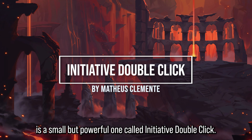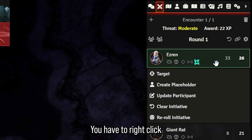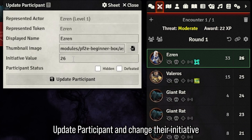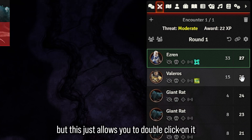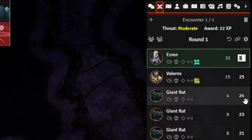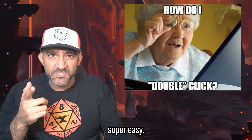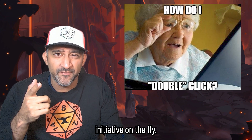The first module is a small but powerful one called Initiative Double Click. Without it, you have to right-click, update participant, and change the initiative value manually — which is fine — but this just allows you to double-click on it and change it. Super simple, super easy, and super useful in case you want to change somebody's initiative on the fly.